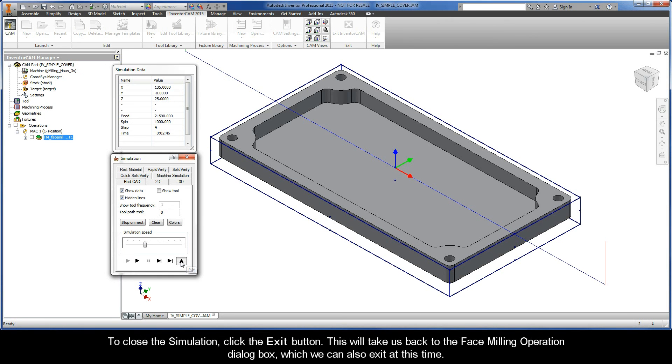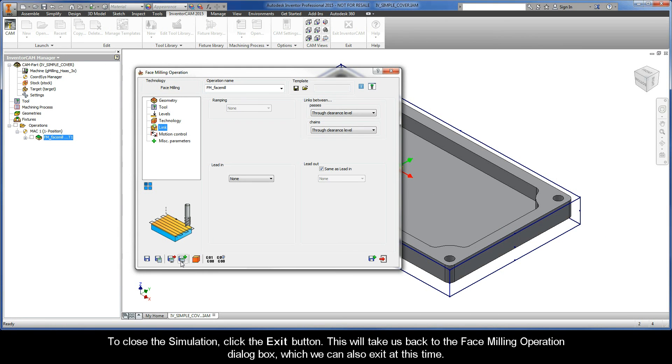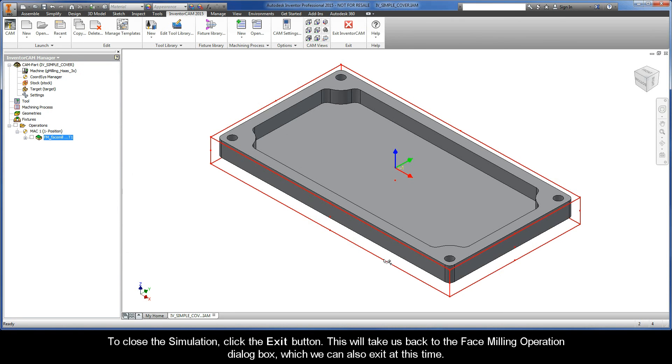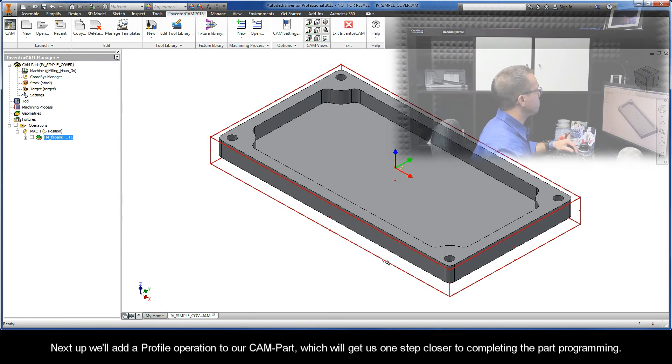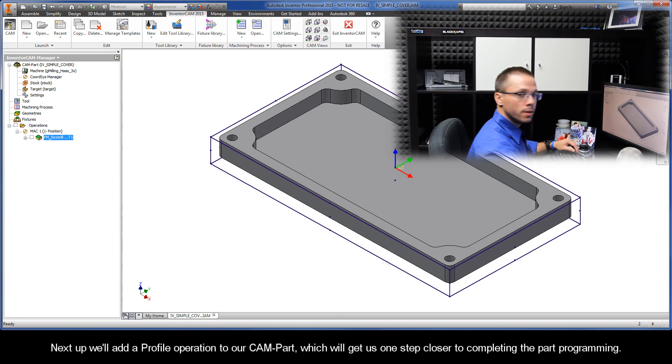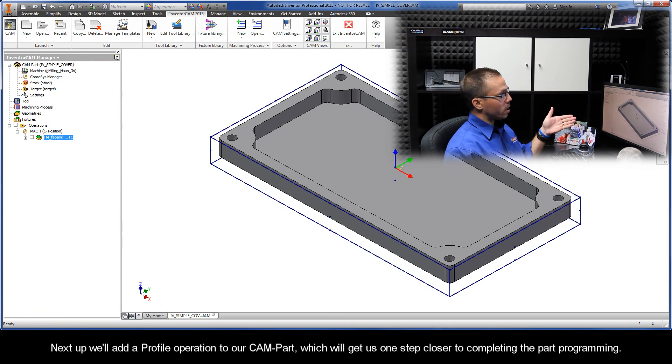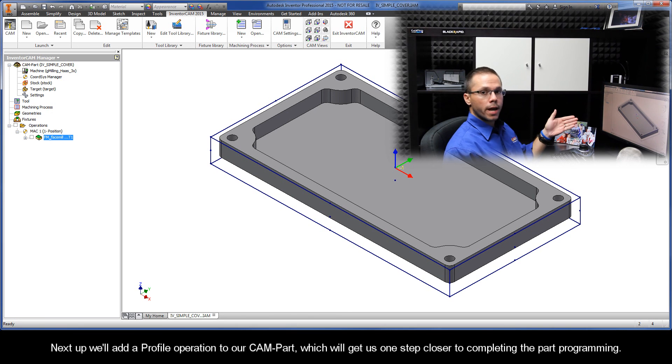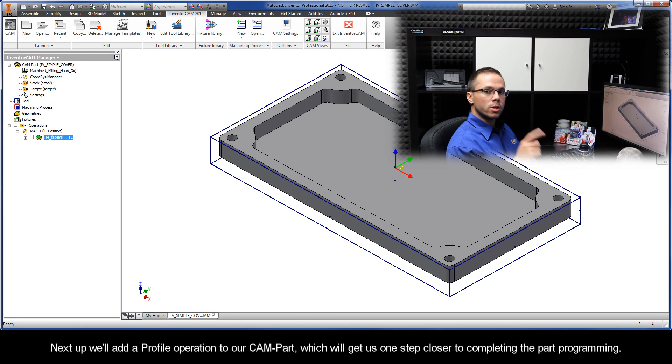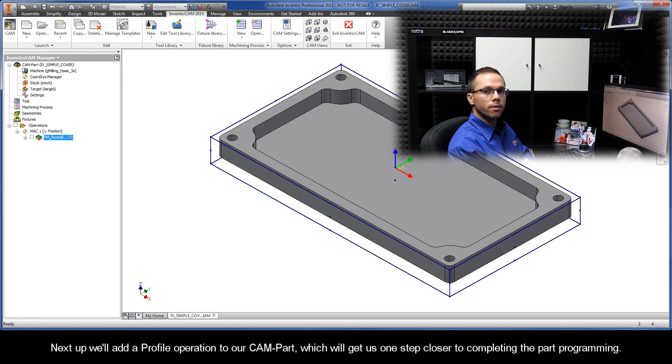To close the simulation, click the Exit button. This will take us back to the Face Milling Operation dialog box, which we can also exit at this time. Next up, we'll add a profile operation to our CAM part, which will get us one step closer to completing the part programming.